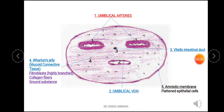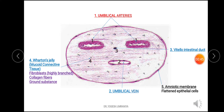In this figure you can see number 1 — the umbilical arteries. There are two umbilical arteries. They are thick-walled and the lumen is smaller. You can also see the internal elastic lamina within the structure of the umbilical arteries.